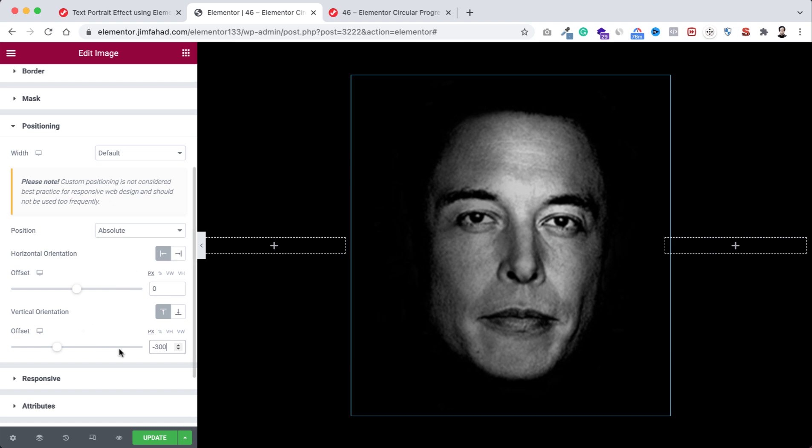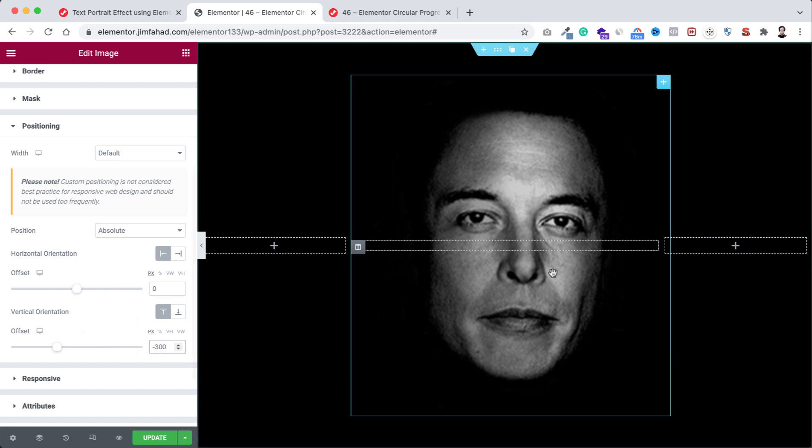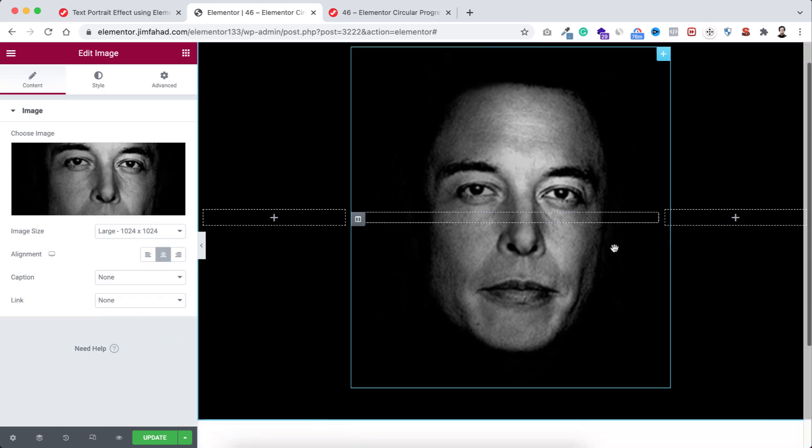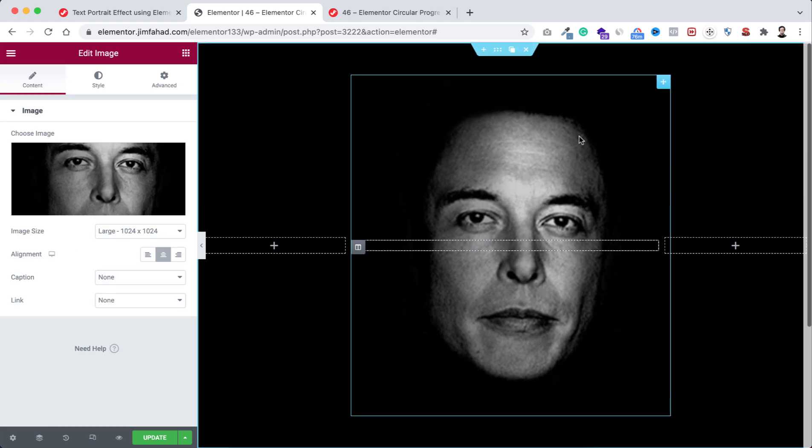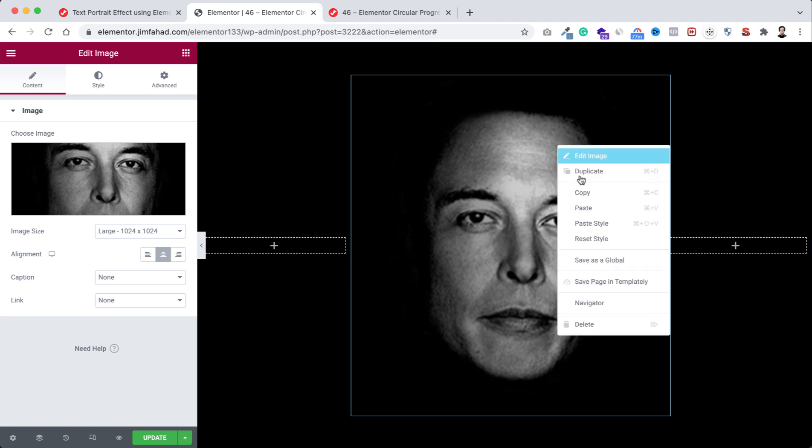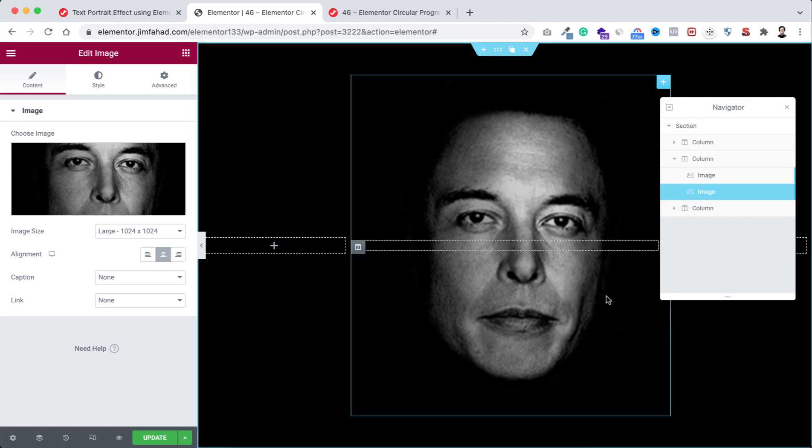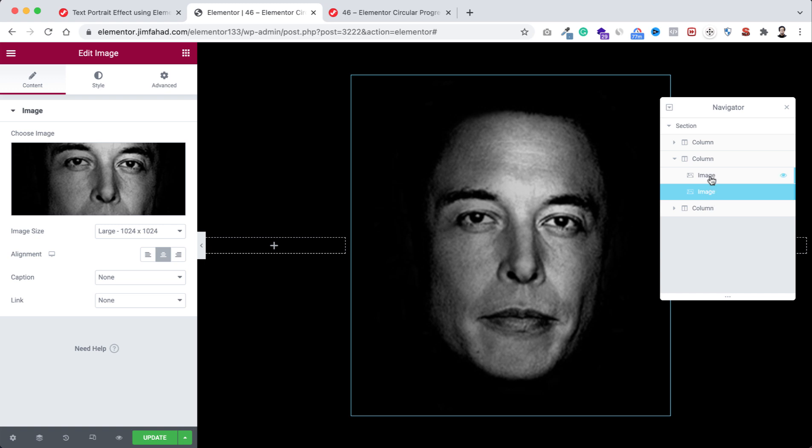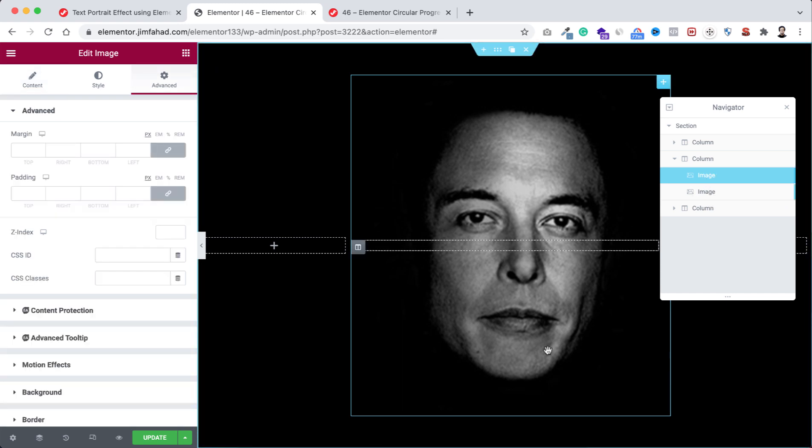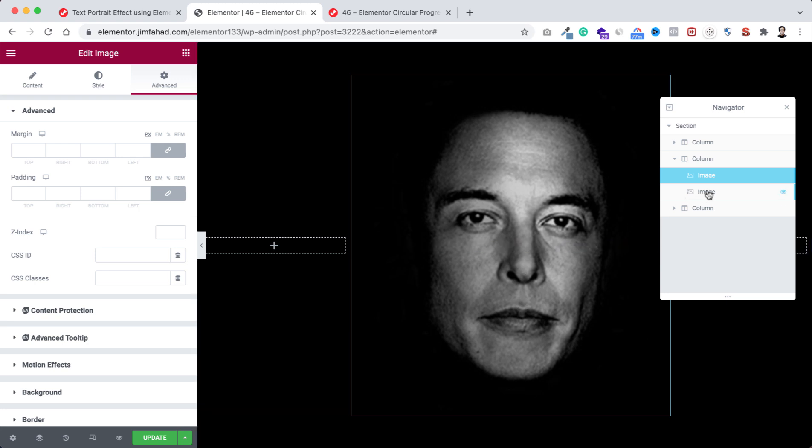And now I just want to duplicate this image widget. So from here let's duplicate this image. Now you may not see, but there are two images one above another. To check it, if we right click here and click on navigator, then here you can see there are two images. This one is the back image—that's basically our main image—and this one is our front image.